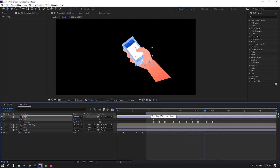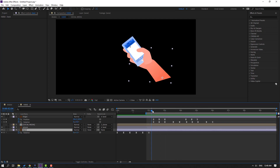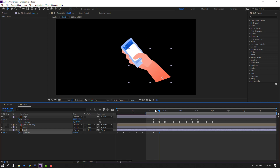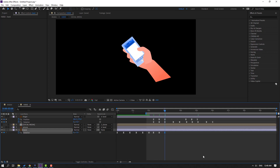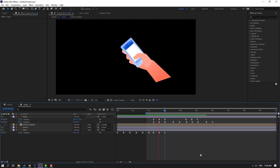Select the hand layer, go here, and make a rotation keyframe. Go here, change rotation to 0, then go to the last keyframe and change to 2. Let's see — okay, good.